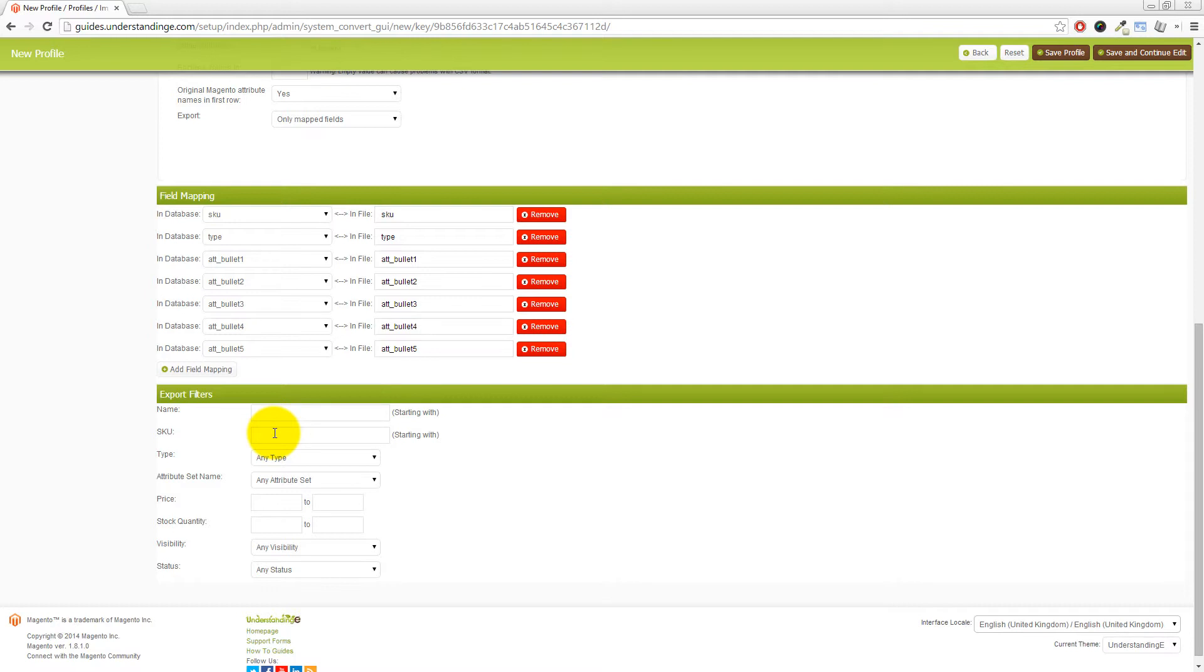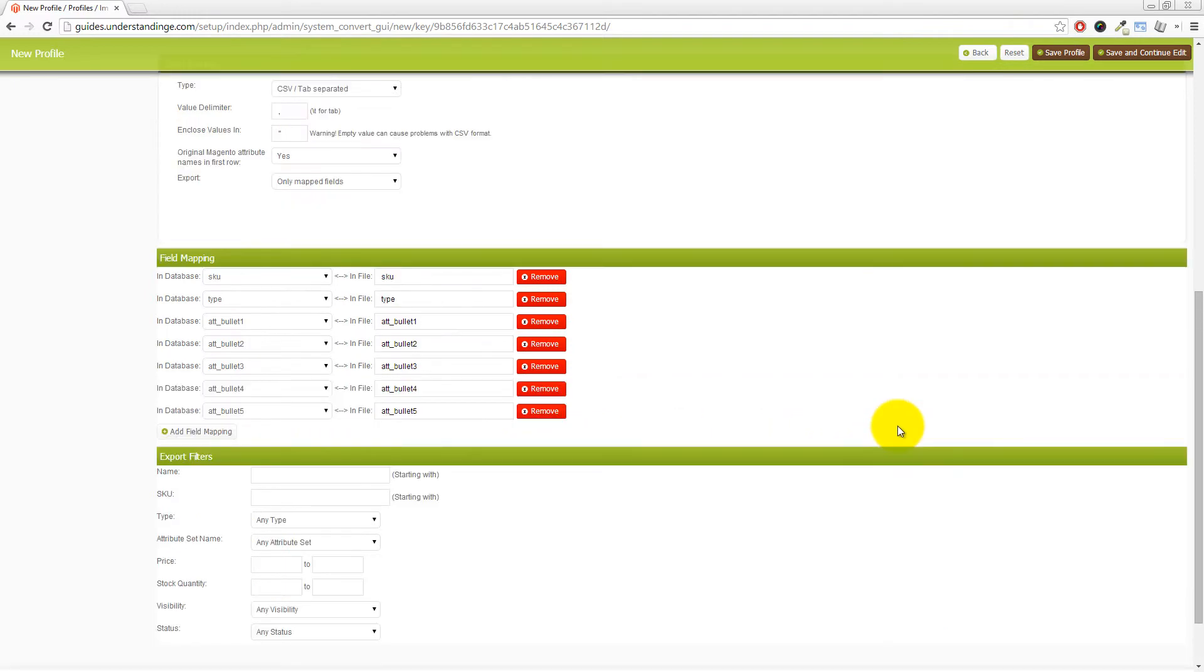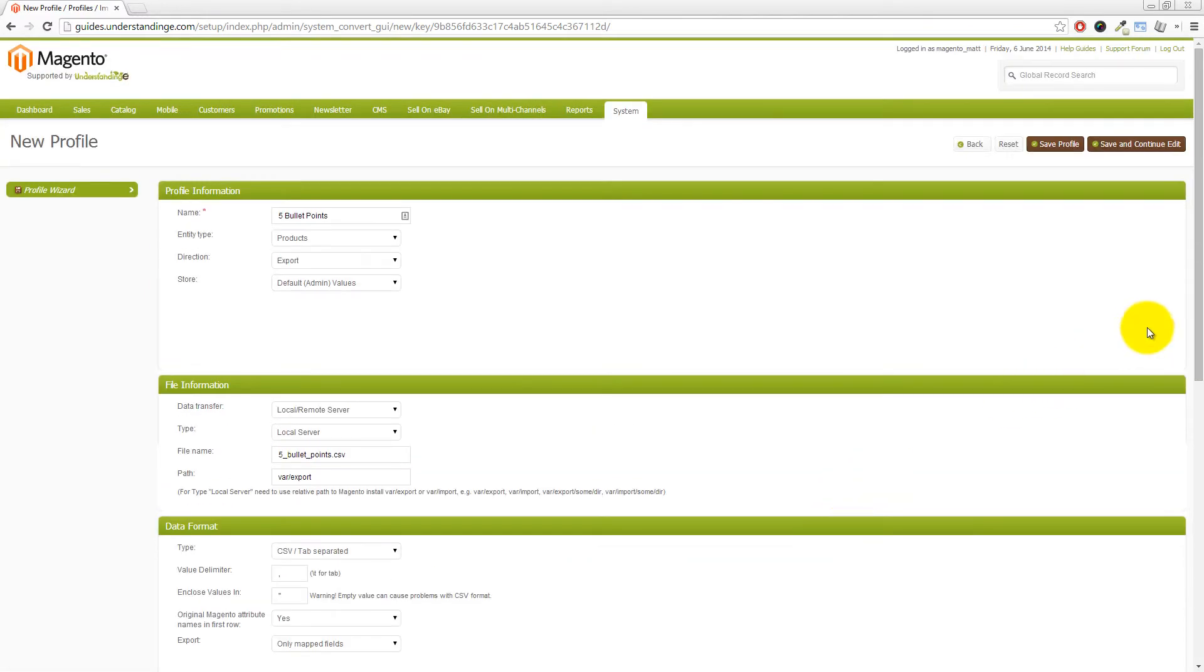So if you had a specific supplier, which always started with Ben, for example, then you could enter that and you would only just export those products with the stock number, which starts with Ben at the beginning. So that's not what we want. We're just going to blank that out there and we've just left those now as the default.